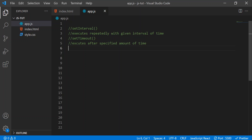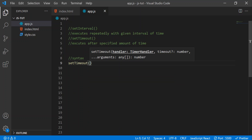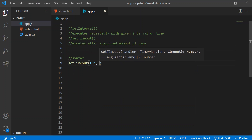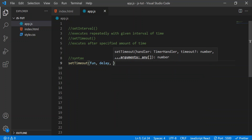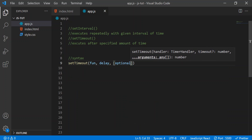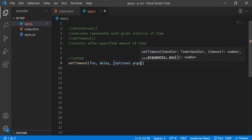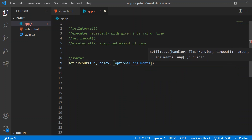Let's see the syntax of setTimeout. Here I'll write the syntax: setTimeout, open parentheses. The first argument is the function name, the second is the delay, and the third is optional arguments.